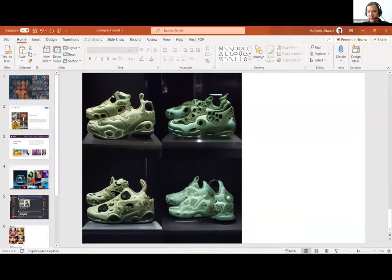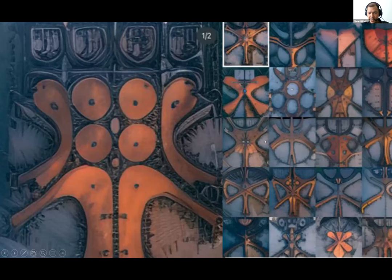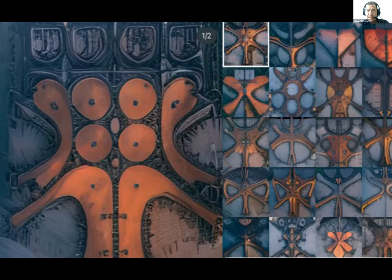So let me start with a small PowerPoint. Can you all see my screen? Yes, indeed. The first point would be: when did I start learning about this AI technology?